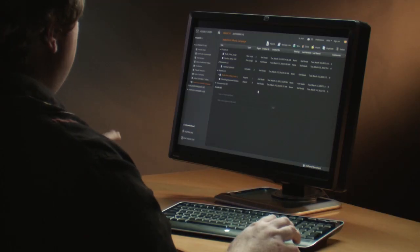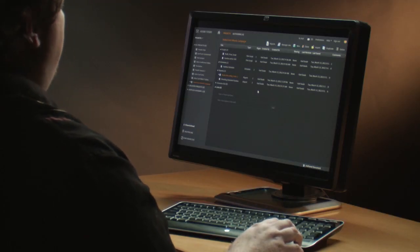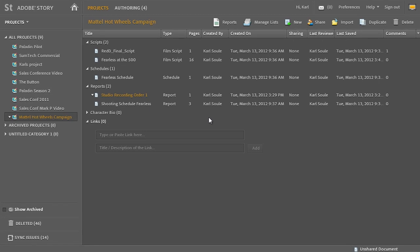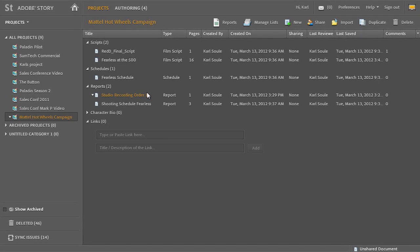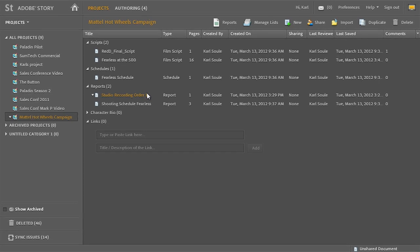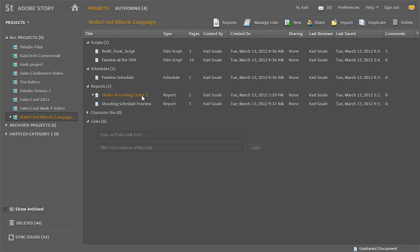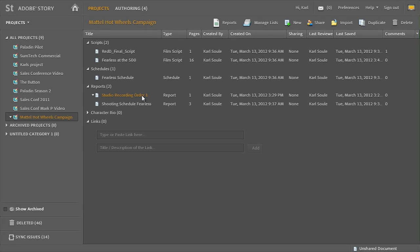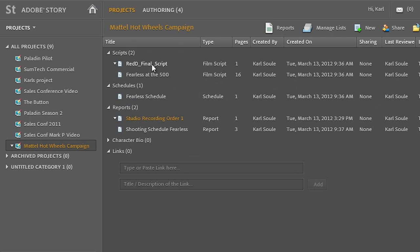Let me show you a quick example to start with using Adobe Story. Now what I have here on the screen is a project that contains a number of different documents. If you're not familiar with Story, you can launch Story as a desktop application.